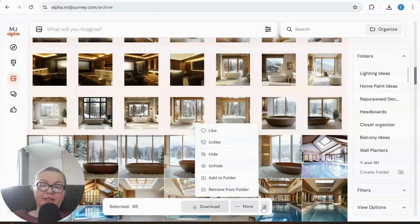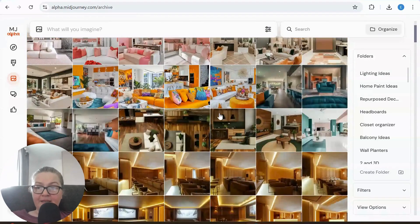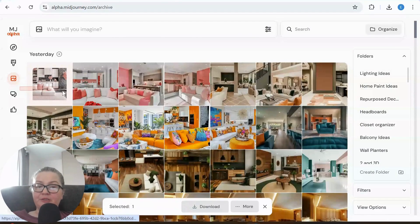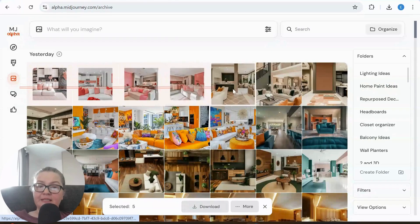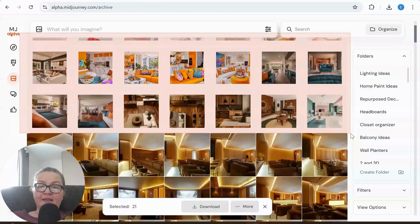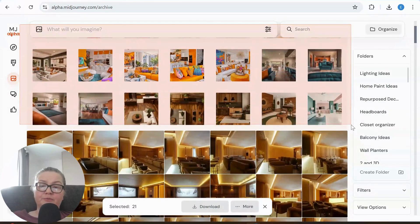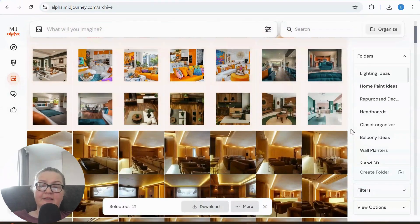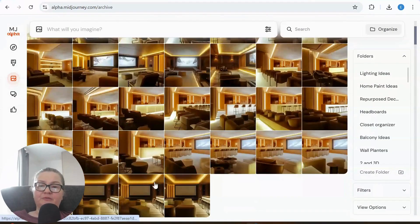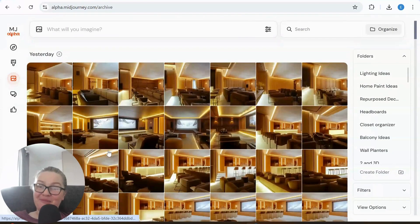So again what I'm going to do is simply click on this and then press more and simply remove from folder. And that's all it is. I hope you enjoyed...